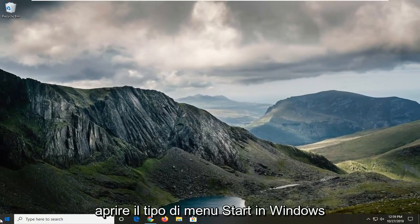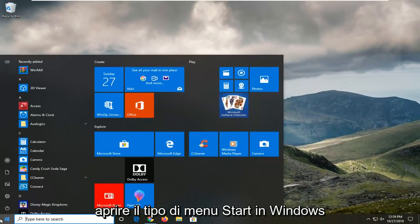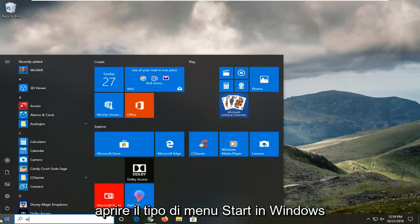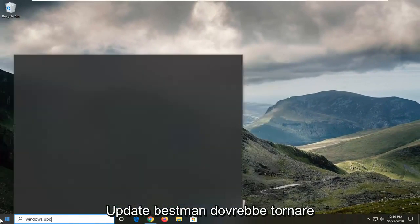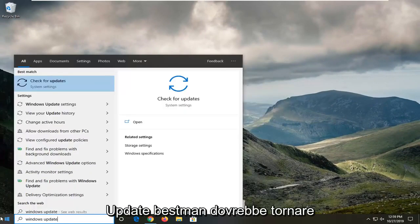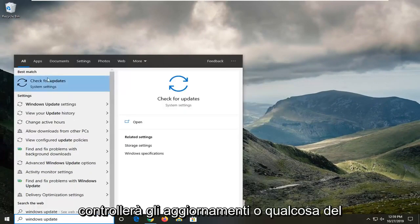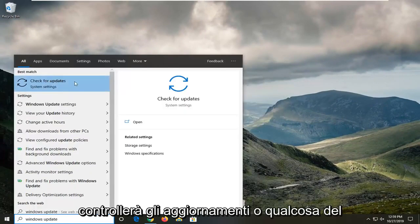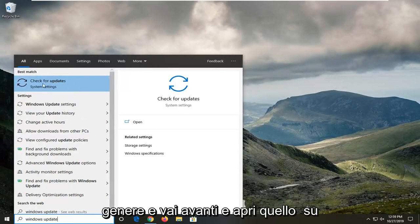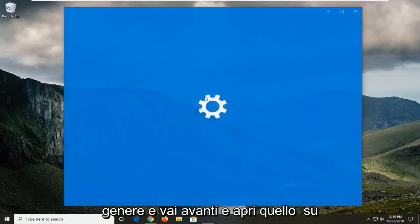Another thing you can try is to open the start menu and type in Windows Update. The best match should come back with Check for Updates, and go ahead and open that up.